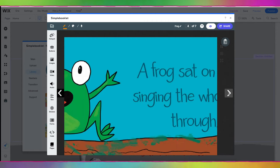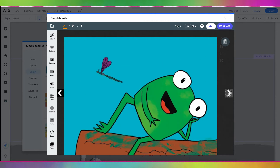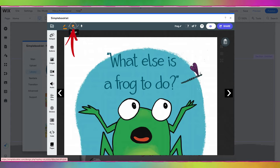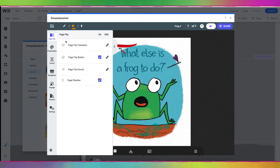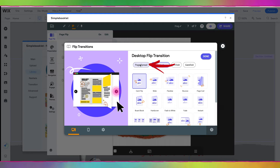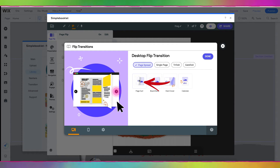As we go through the book, you'll see it displays one page at a time. We can fix that by going to Design, Page Flip, and then Page Flip Transition — we want it to do Page Spread. We can also pick a Page Curl, which will make it look like a real book, then click Done.